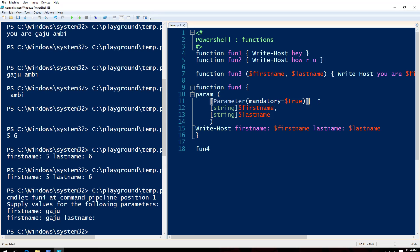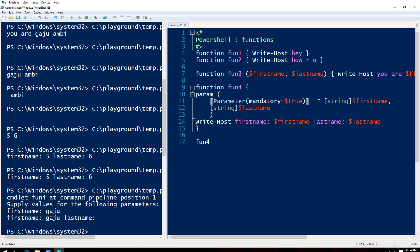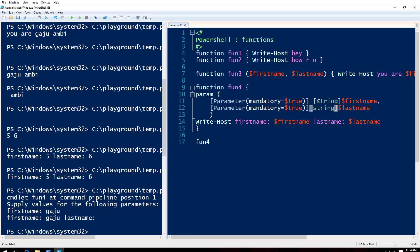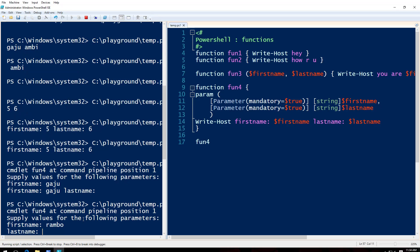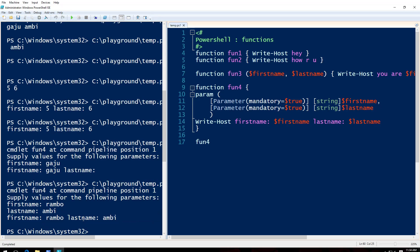What if I want to make the second one mandatory too? Well, I can do that. Just copy paste. And I'll say F5, I'll say Rambo and Ambi.